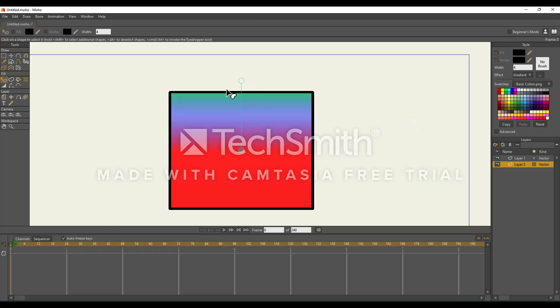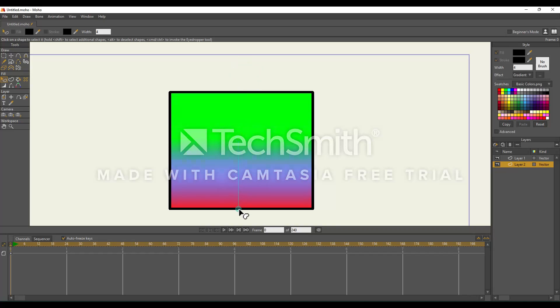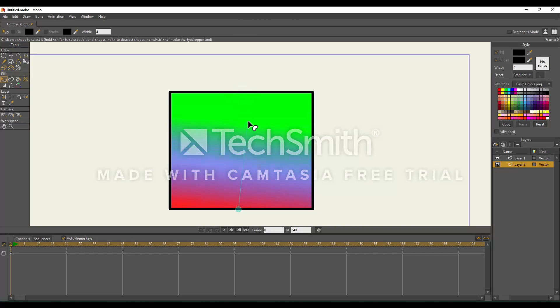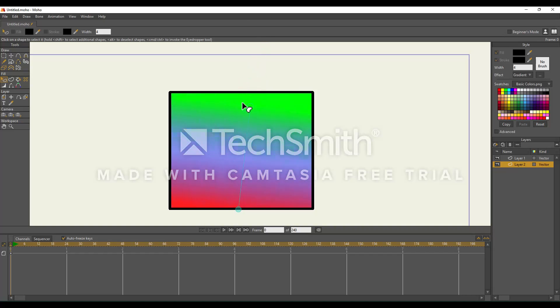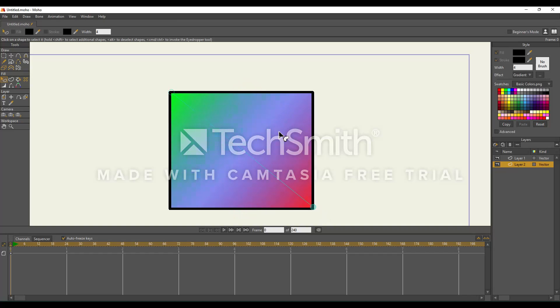To adjust the position of our gradient, we need to select this tool right here. I'm going to select this bottom one and move it to the bottom. I'm going to select this top one and bring it to the top. This is how you would control the length of your gradient. You can also put it at an angle. I could put this one up here, this one down here. That's how you would control the gradient.